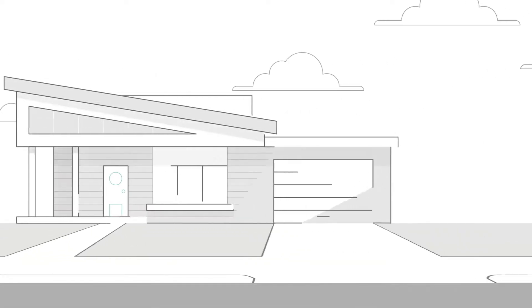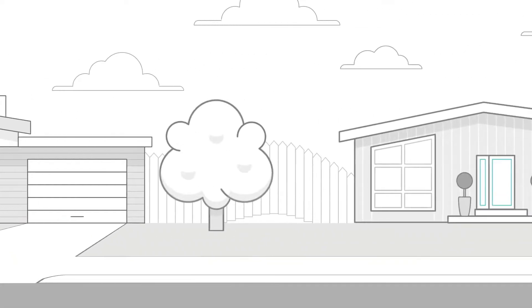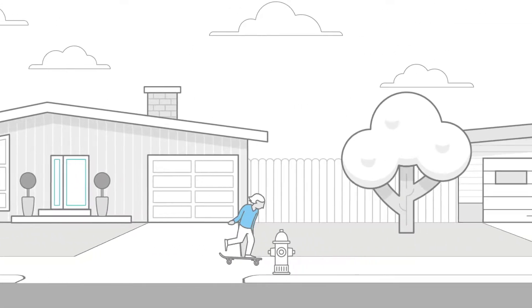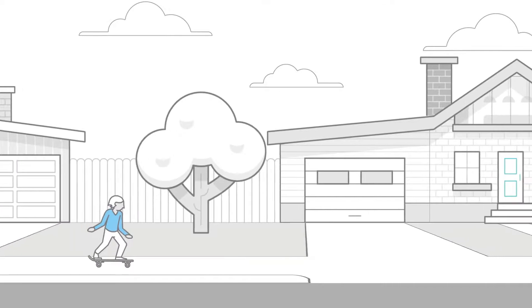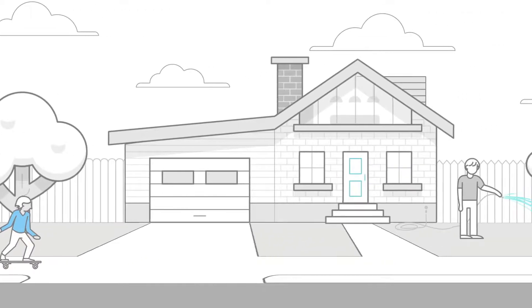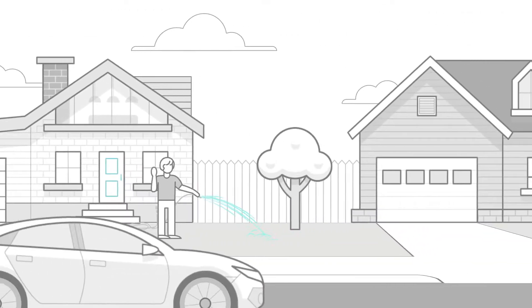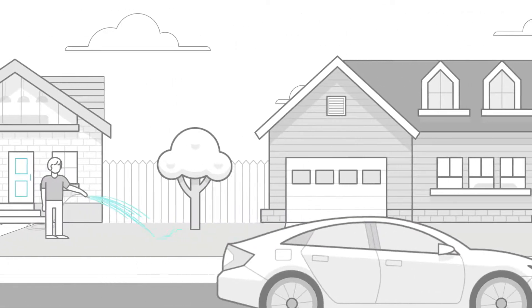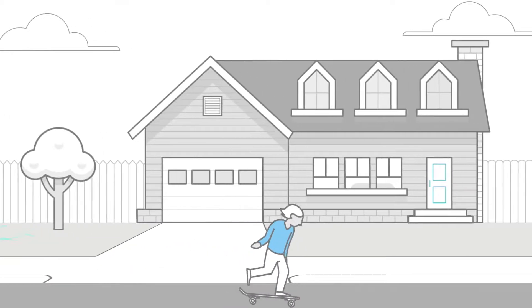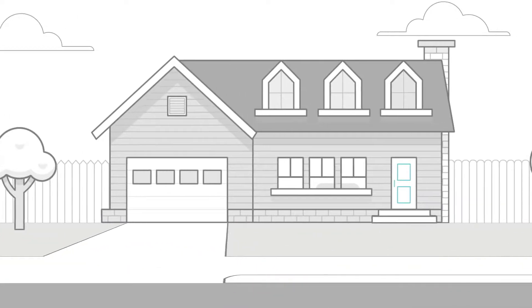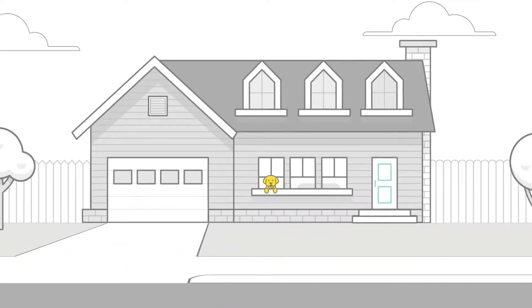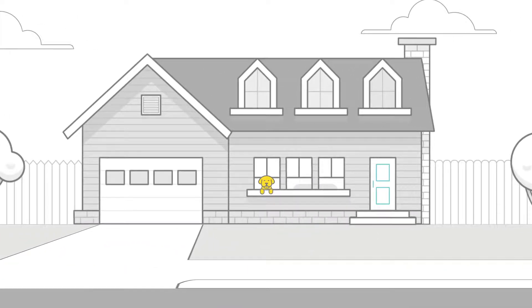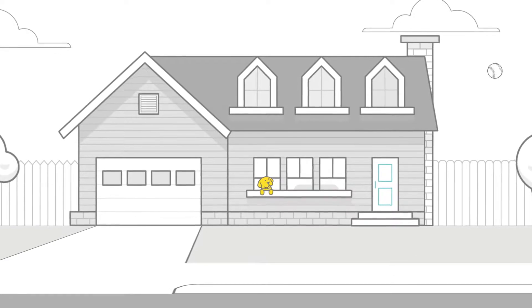There are millions of residences across the country, but every one is a home. A home for families of all types. A place to live, rest, and make your own. A home for all your things and all you love. A safe place you want to keep safe.